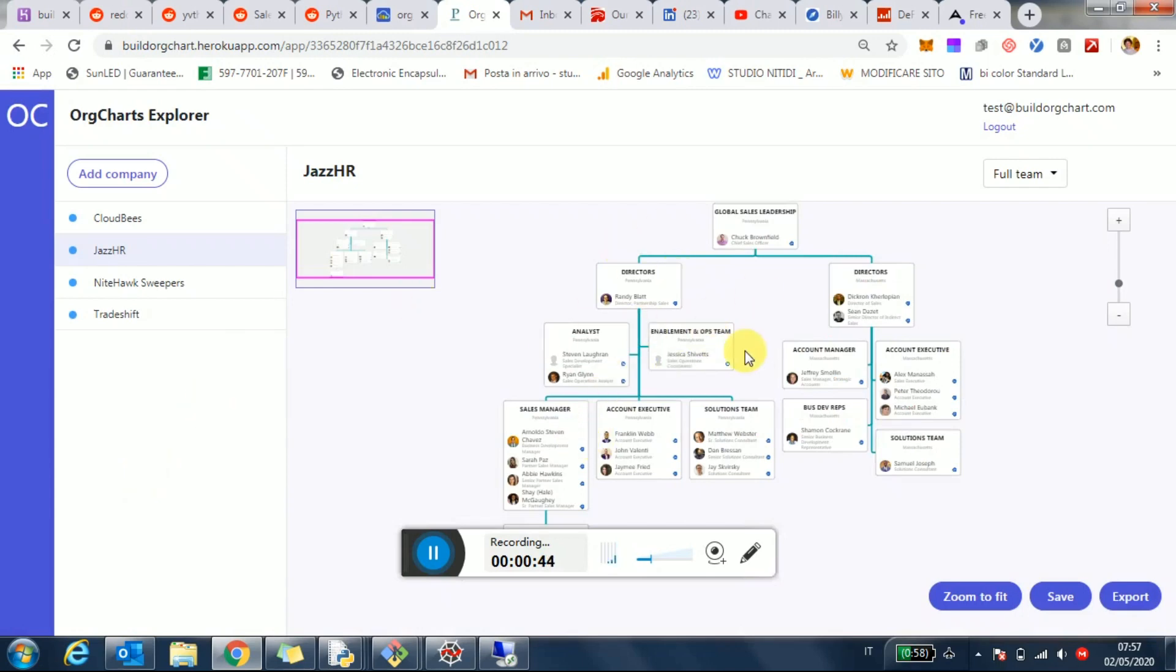There are a couple of limitations right now. You can only analyze companies below a thousand employees and the org chart that you're getting is for the sales function. Now I know many of you may be selling to maybe HR, operations, finance. So other functions I'm adding them as we speak, but this is just for the initial prototype.